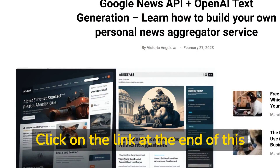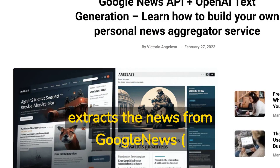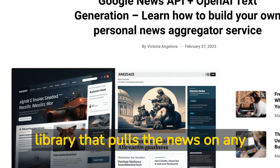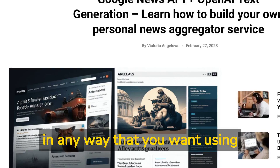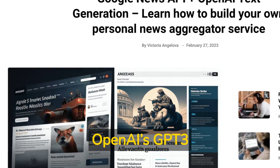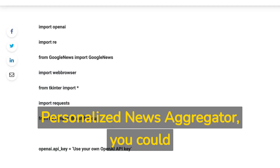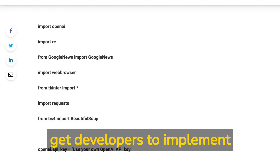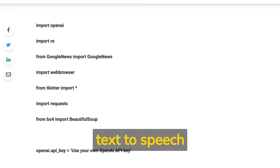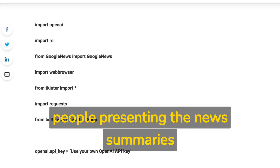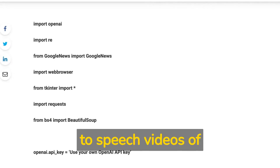Click on the link at the end of this video to get the basic Python code for how to create a news aggregator that extracts the news from Google News using a free Python library, then interprets that news in any way you want using OpenAI's GPT-3 API. The more advanced you build your personalized news aggregator, you could implement payment processing APIs, multi-user logons, text-to-speech APIs, and videos of virtual people presenting news summaries using APIs such as DID, which generate text-to-speech videos of virtual presenters.